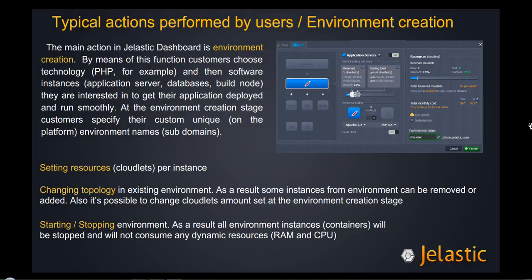We'll also talk about setting resources, changing topology function, and the basic actions that can be performed over existing environments.